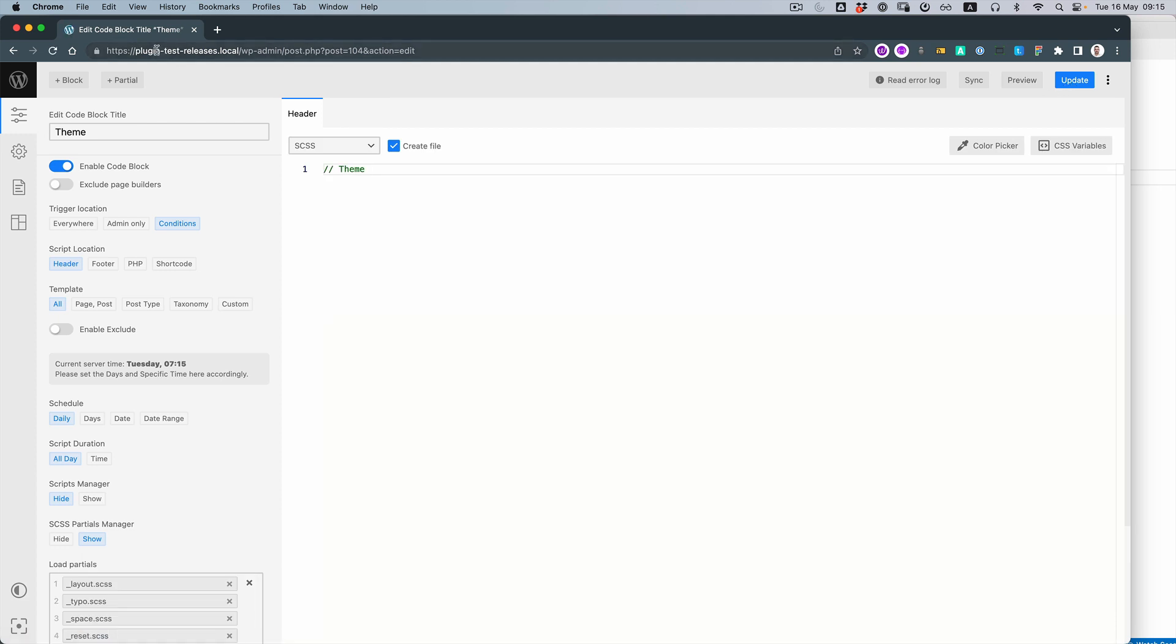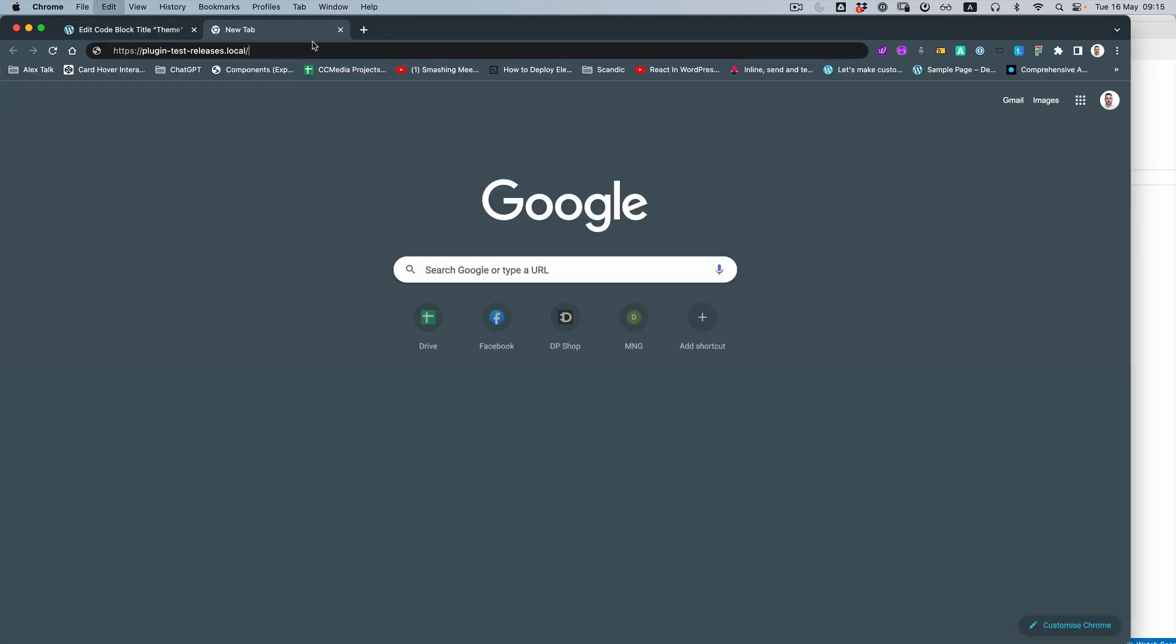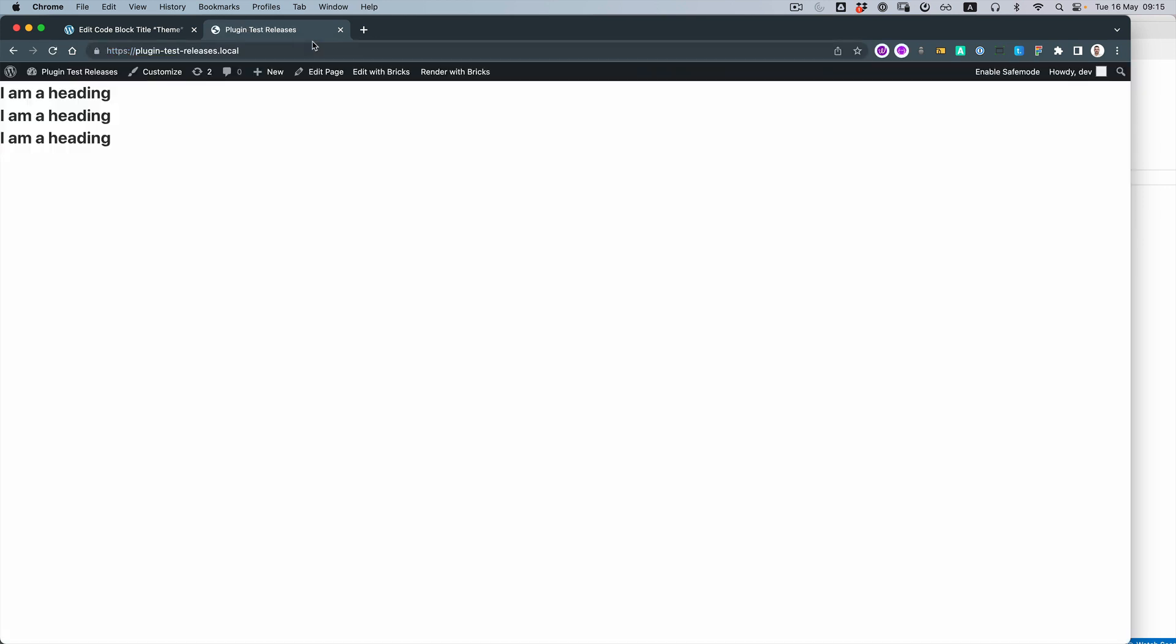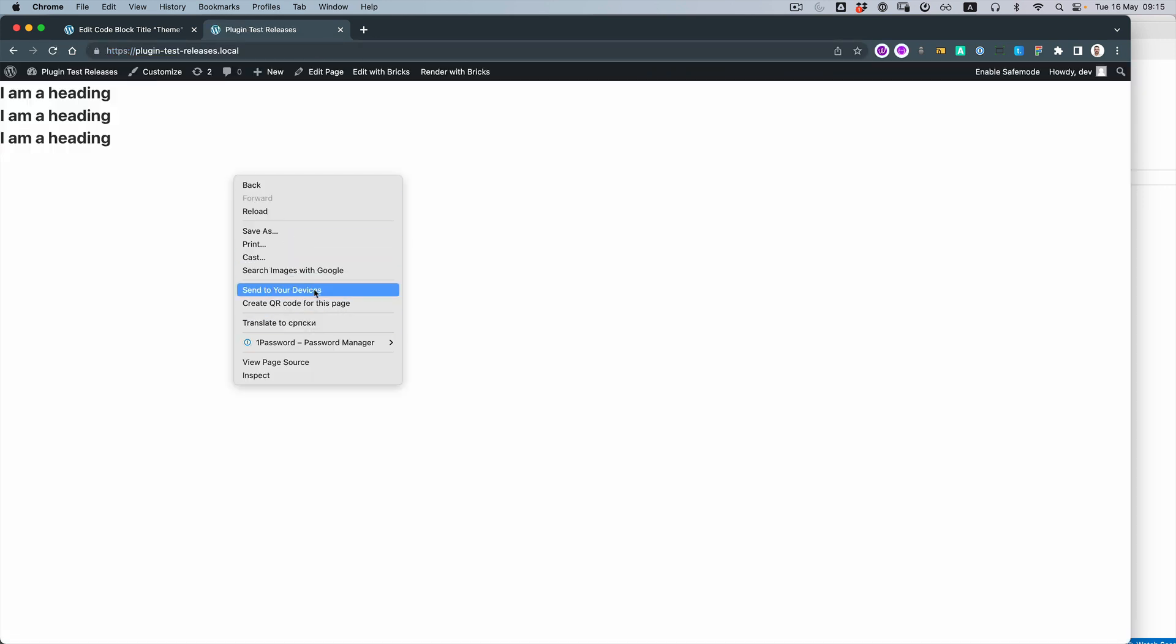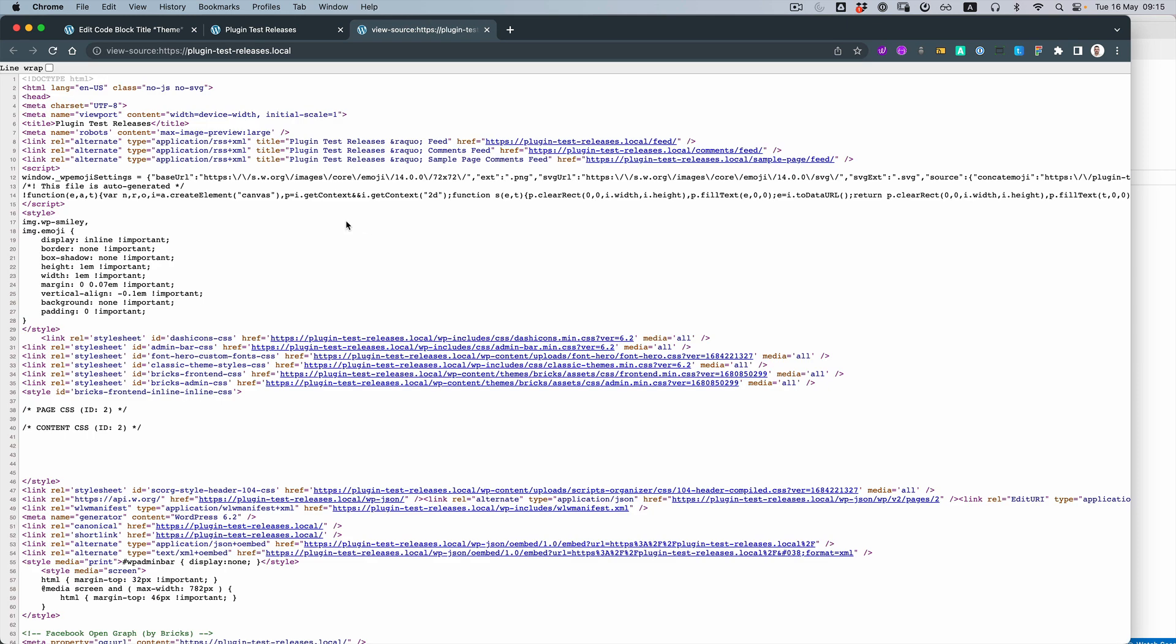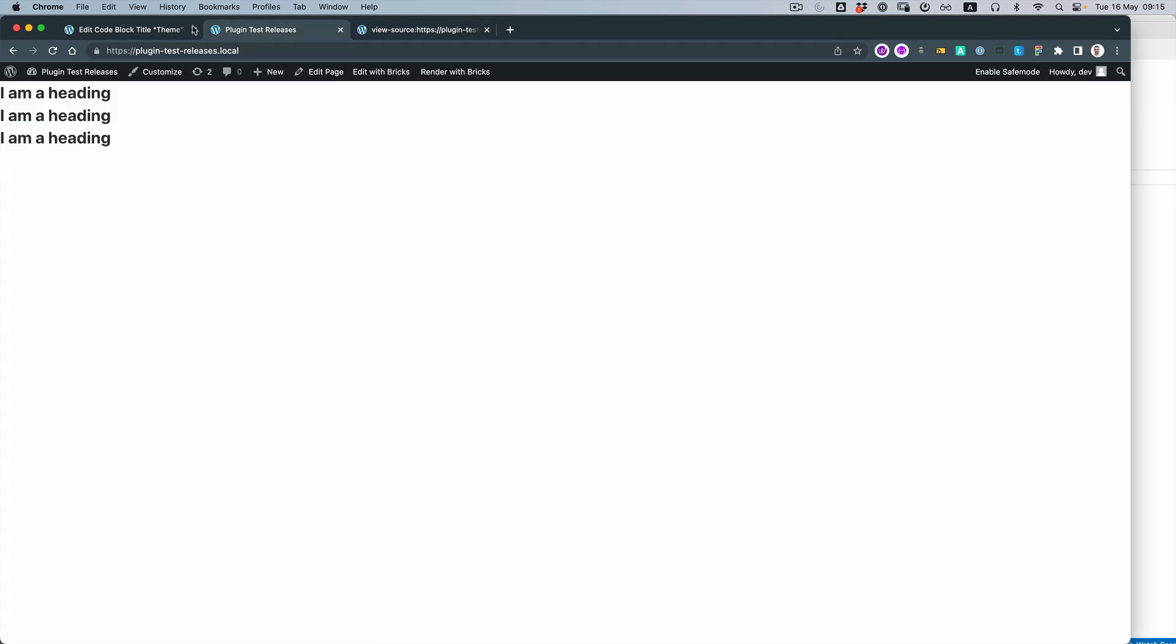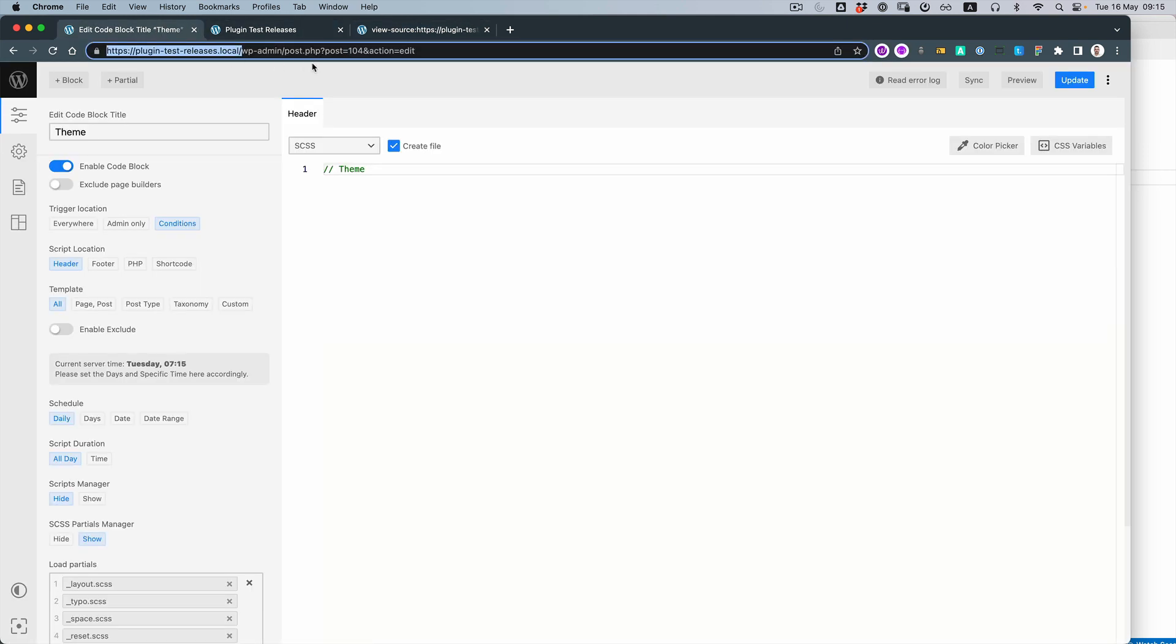And if I open it here, let's view page source. And let's check—it's line 104.